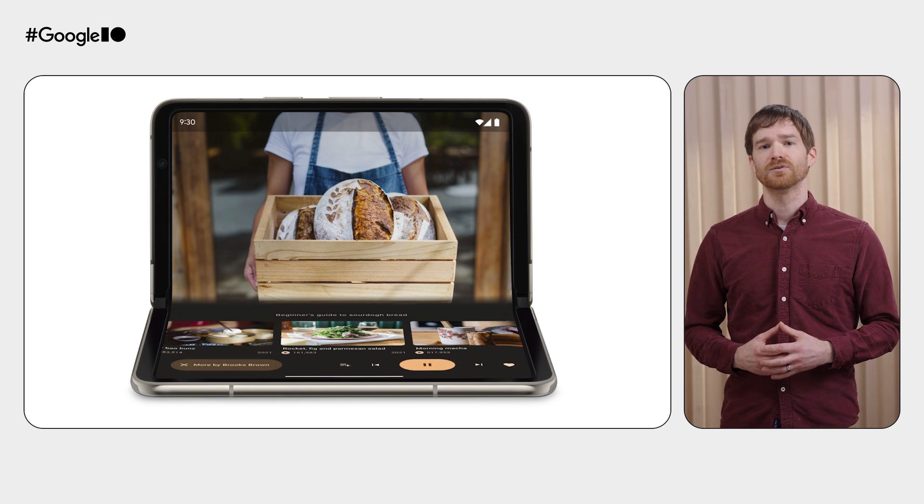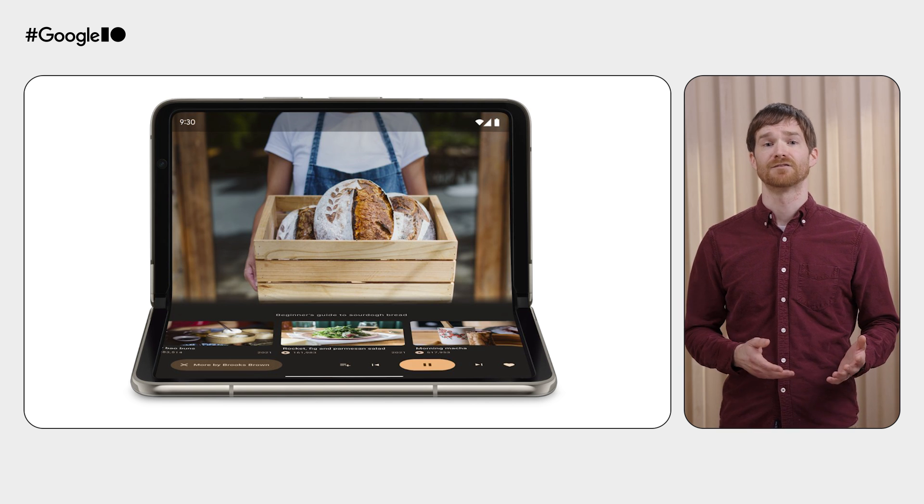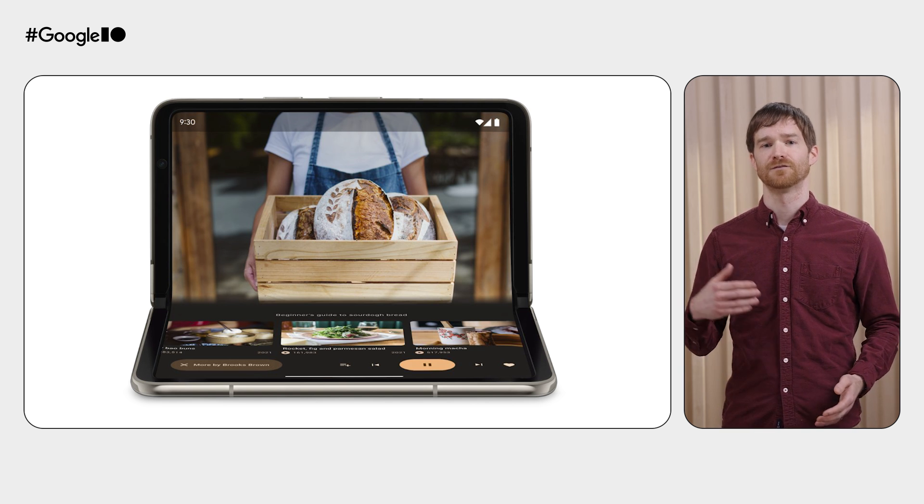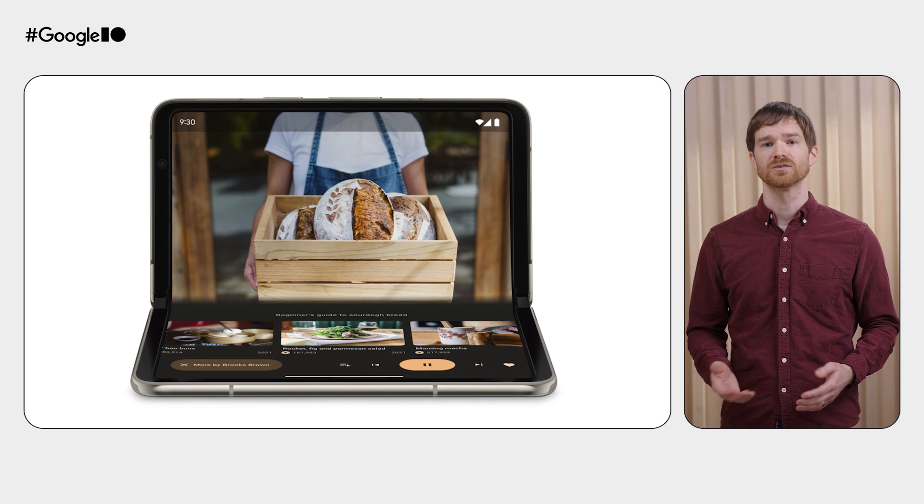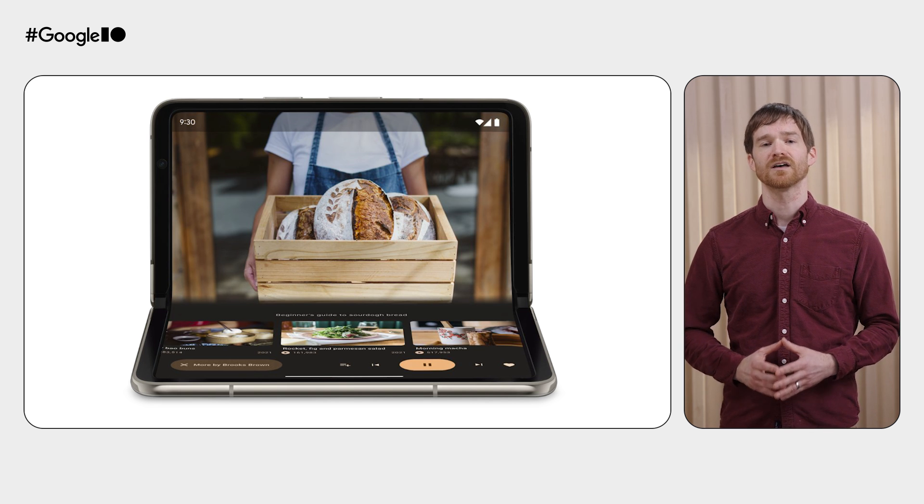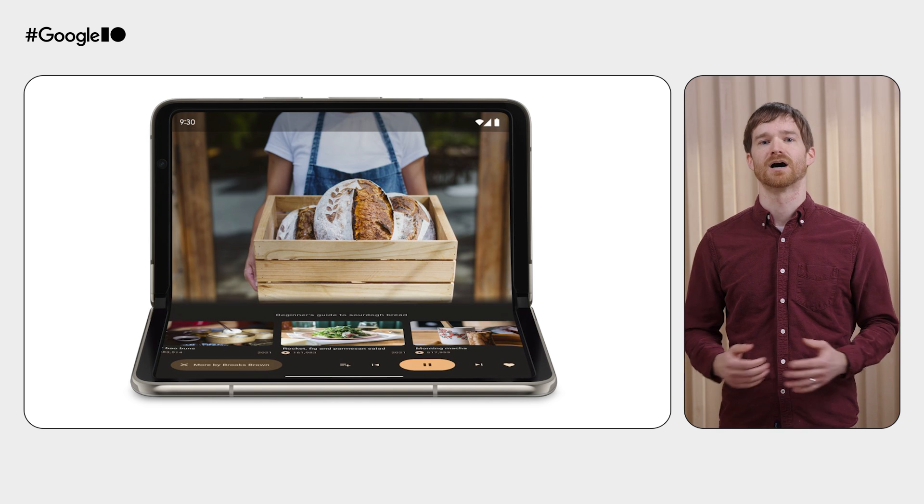These are some very basic demonstrations of these APIs, but you can use them in different ways within your app. For example, if the FoldingFeatureState is half-opened and the FoldingFeatureOrientation is horizontal, you can customize your UI for the tabletop posture. We've talked about material-free adaptive libraries, including NavigationSuiteScaffold, ListDetailPaneScaffold, SupportingPaneScaffold, and all the advanced APIs.